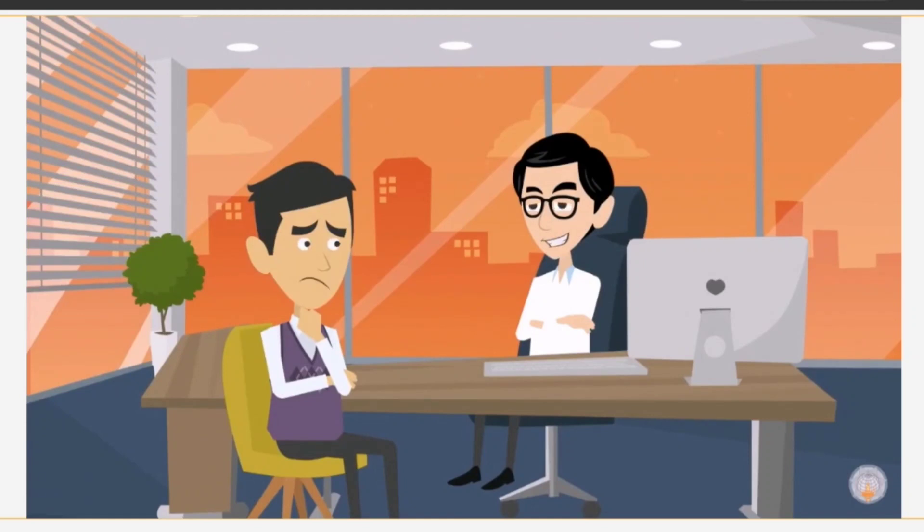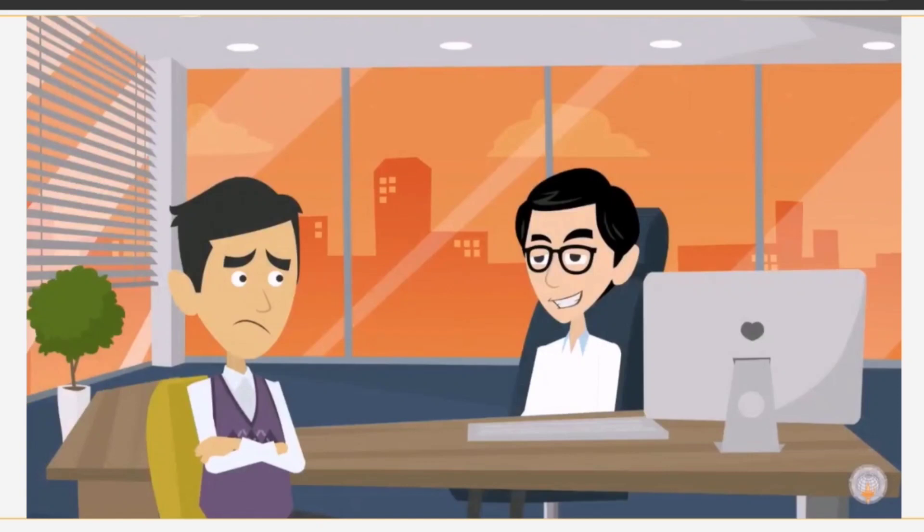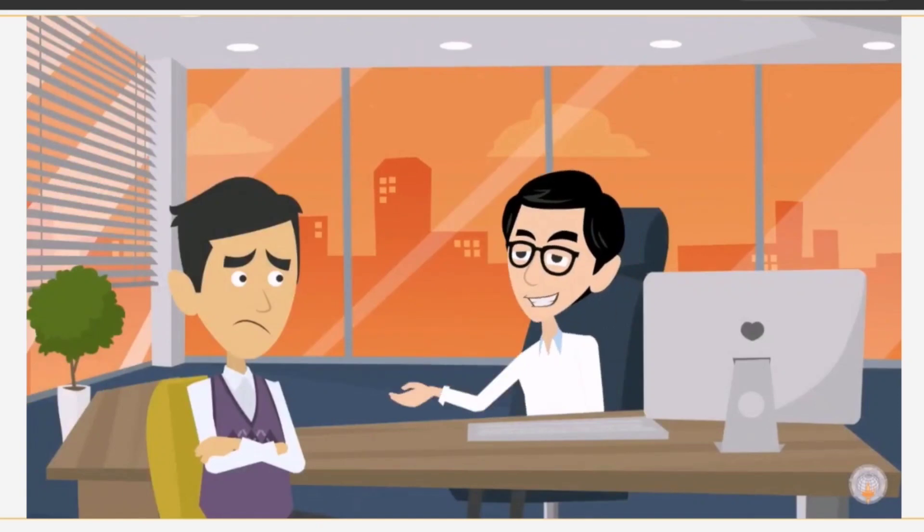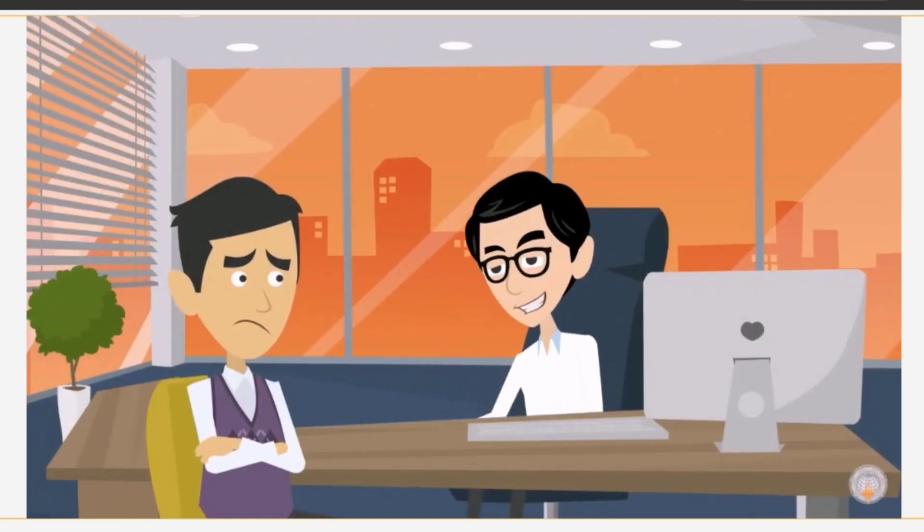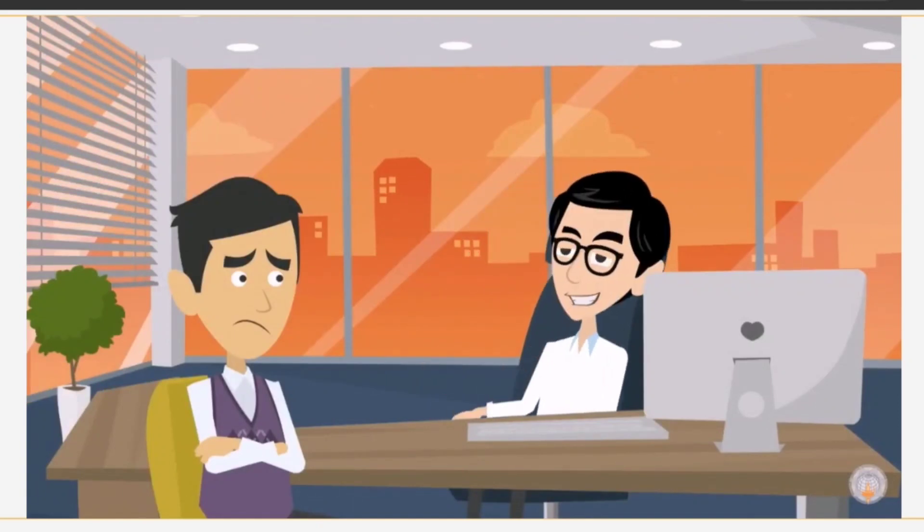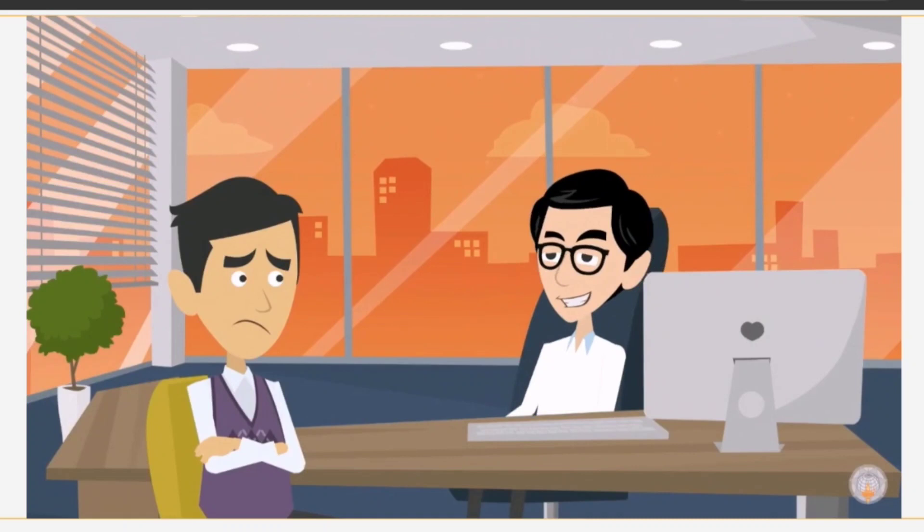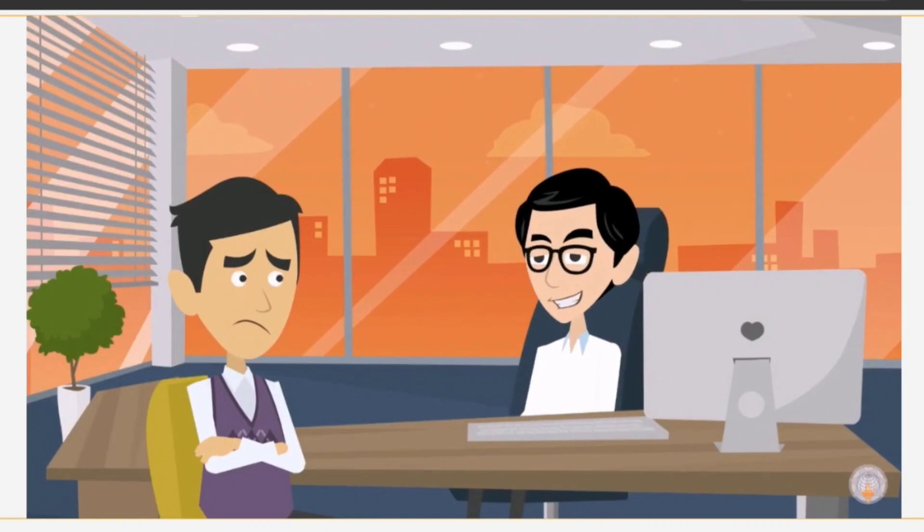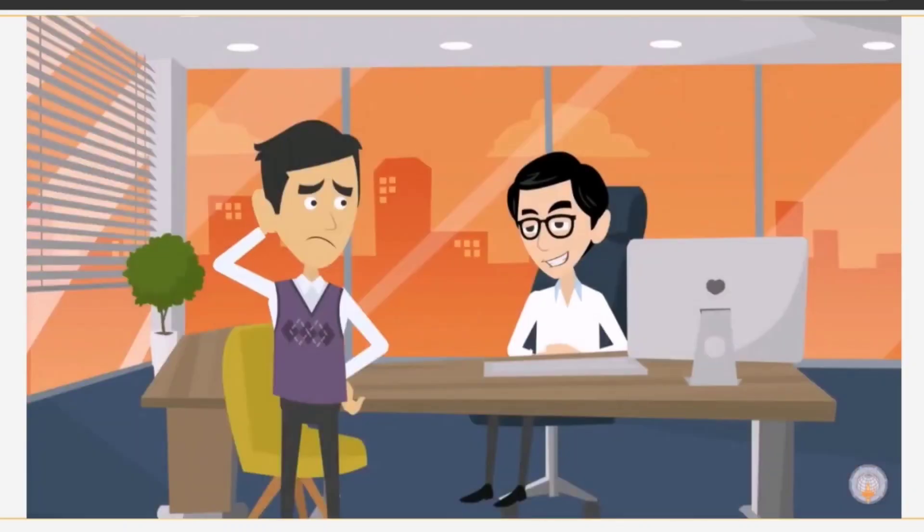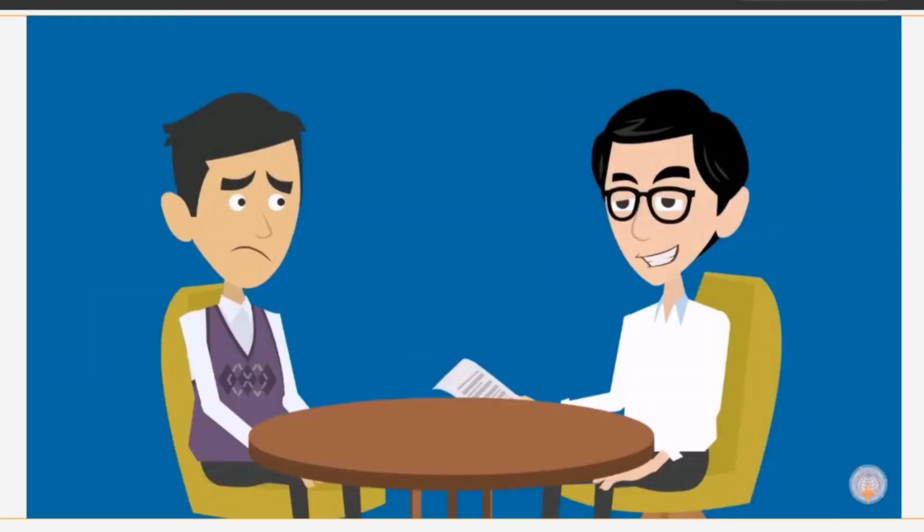Rohit patiently listens and tells him that he can avail of the Atal Pension Yojana. Sensing the confusion in Rakesh's mind, Rohit decides to show Rakesh what he needs to do to benefit from this scheme.